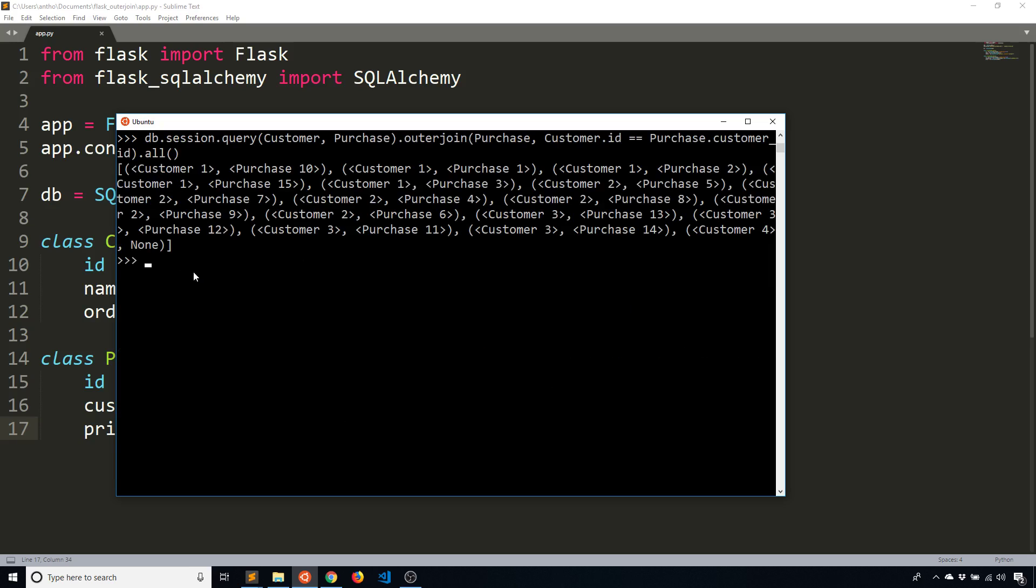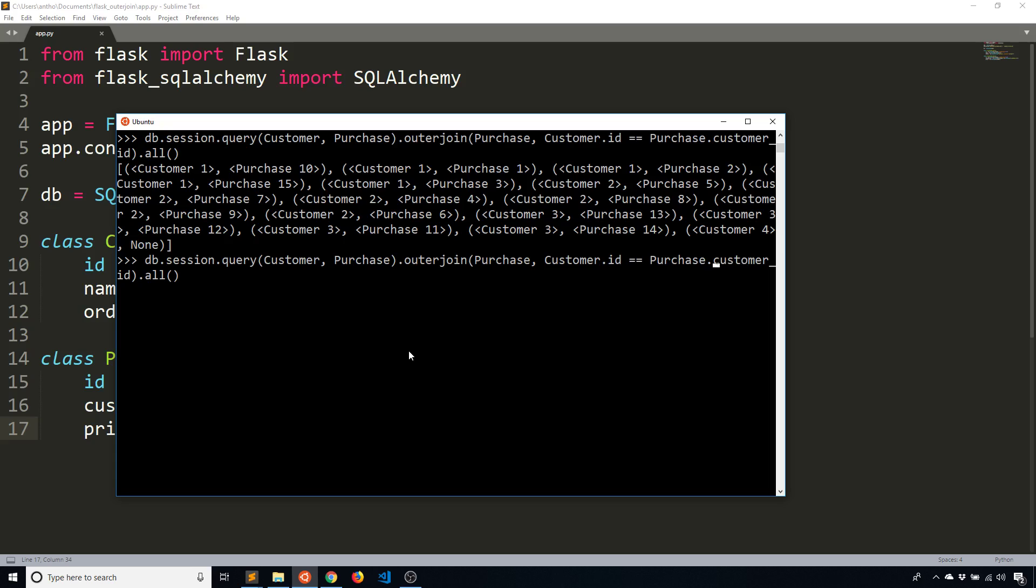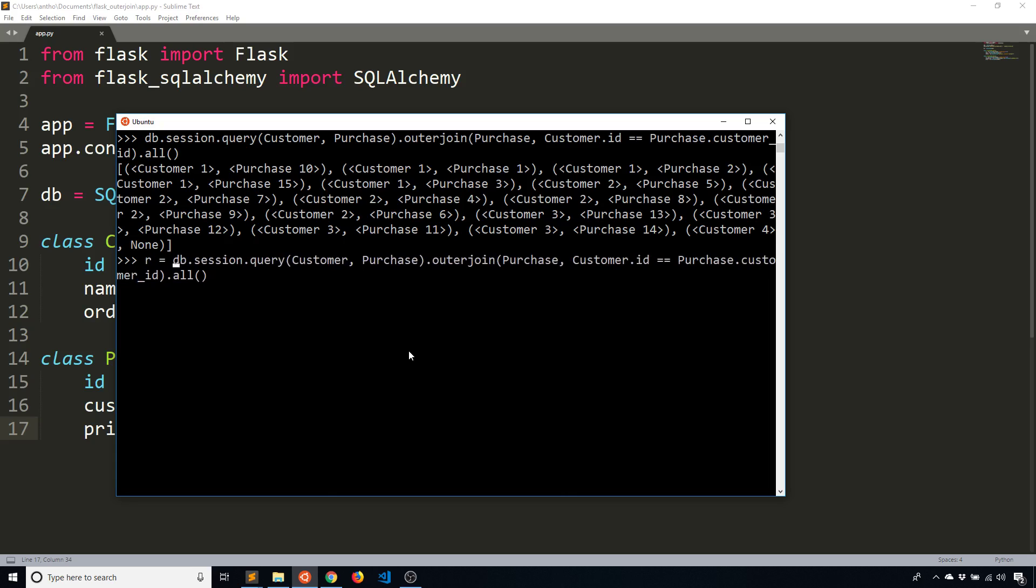So let me show you that again. So now what I have is a list of tuples. In the tuple, we see the first part of the tuple is a customer and the second part of the tuple is a purchase. So if I wanted to loop through these results, I'll assign them to a variable. And I'll just call this variable R for results.